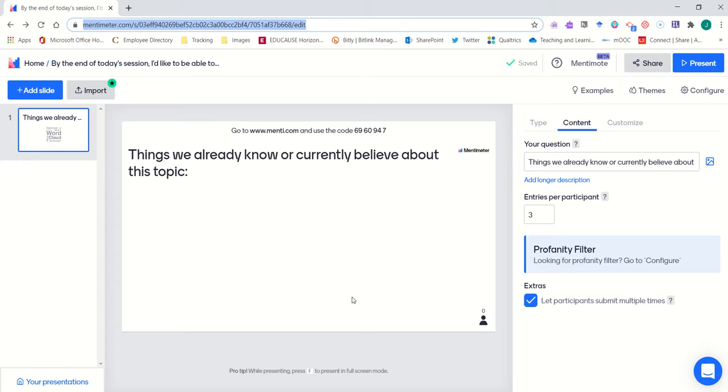Please keep in mind that Mentimeter is best used sparingly and not used throughout a presentation. You might consider using these as pre-assessment and post-assessment in your BOPS lesson planning cycle.